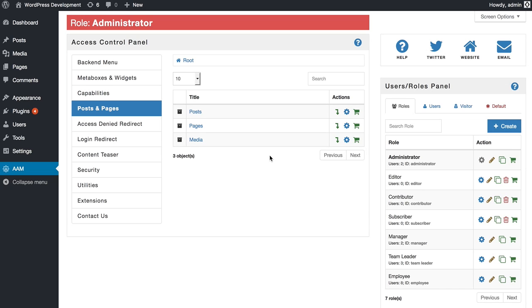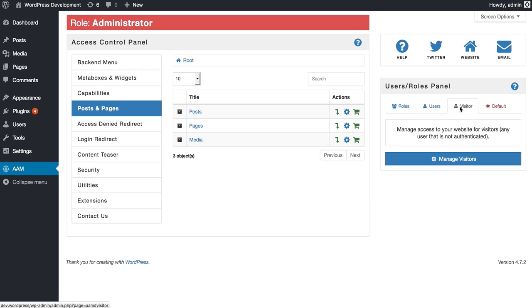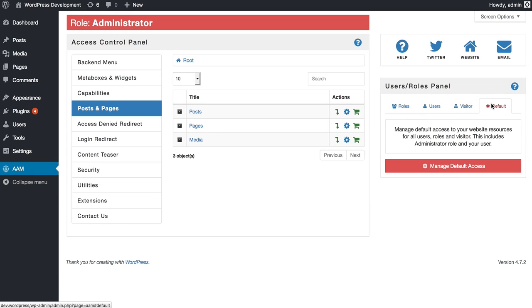With this plugin you can manage access to your website for any roles, users, visitors, or even define the default access for all your users and roles.